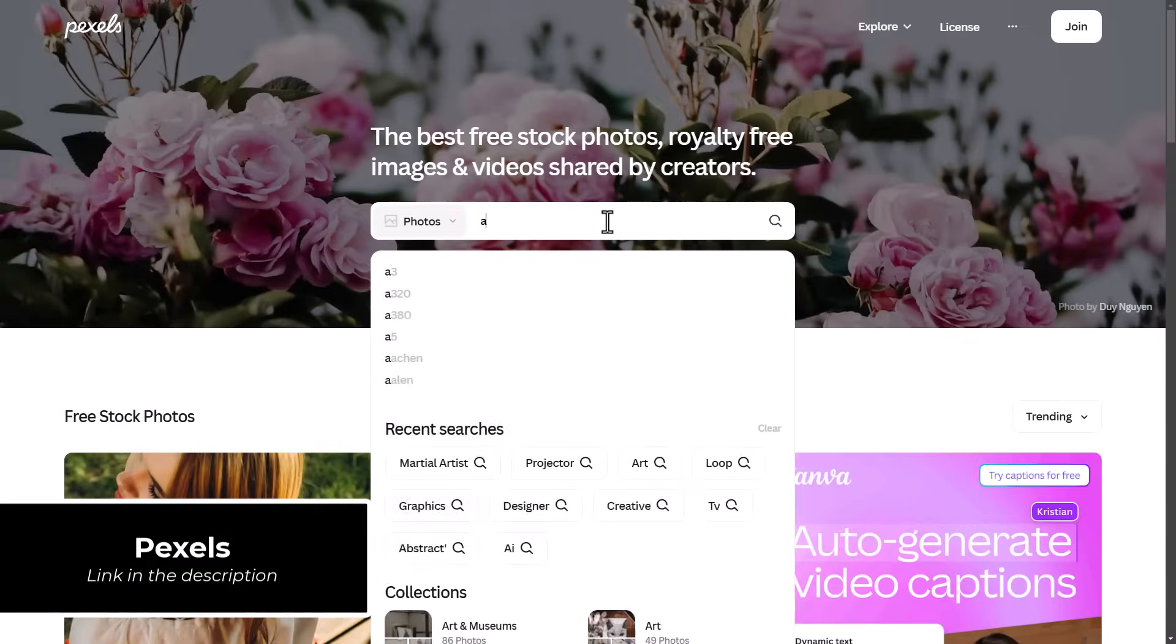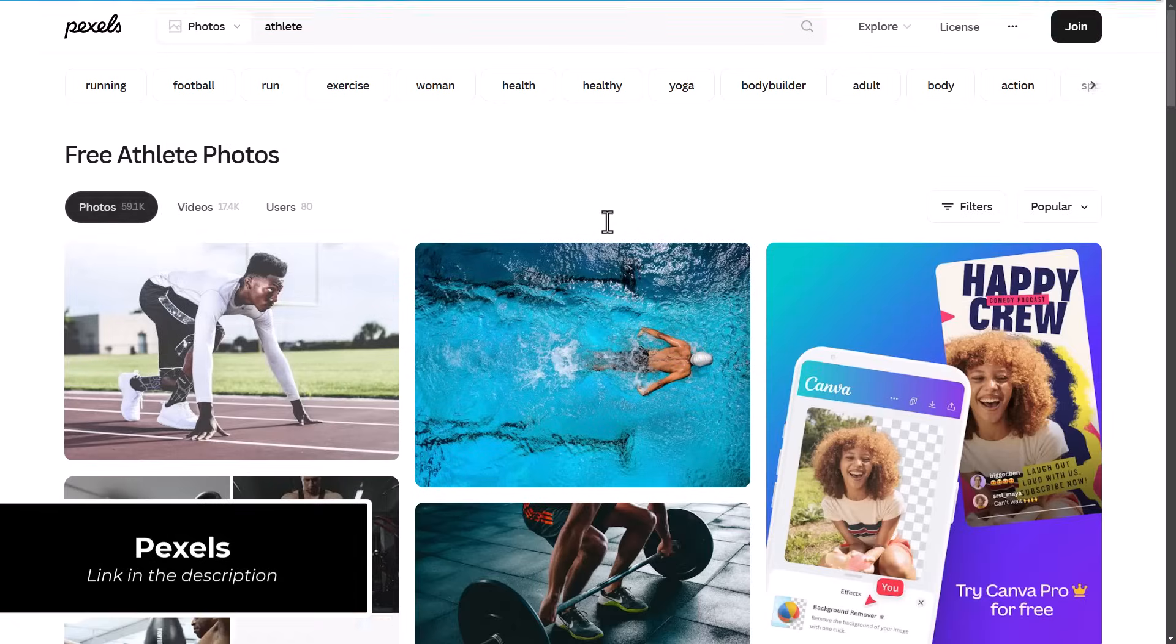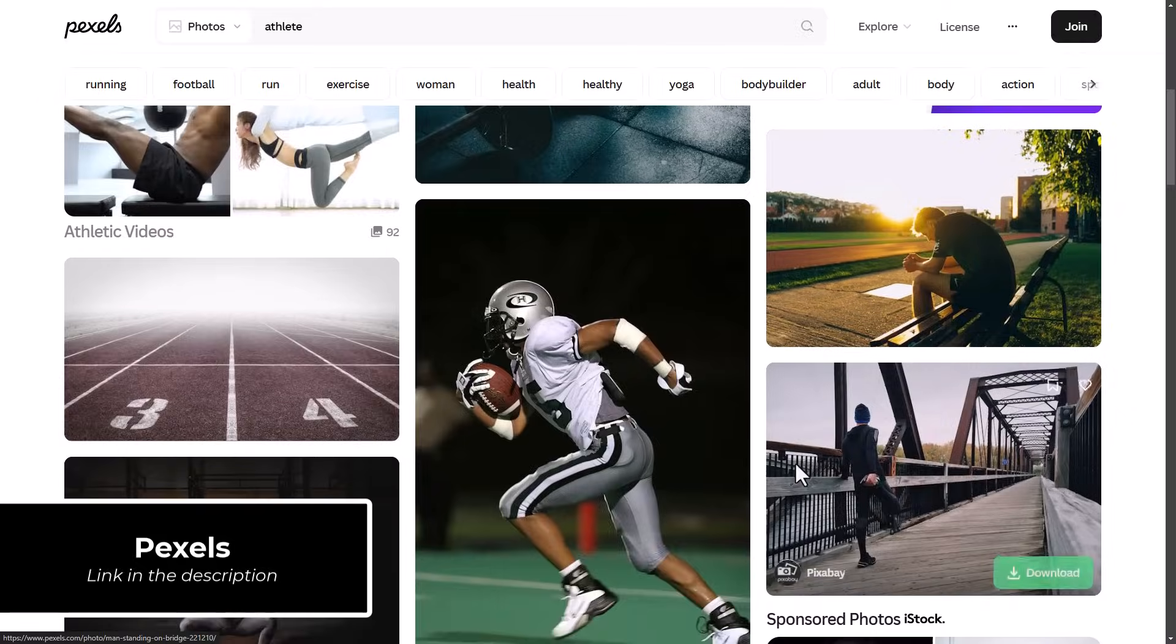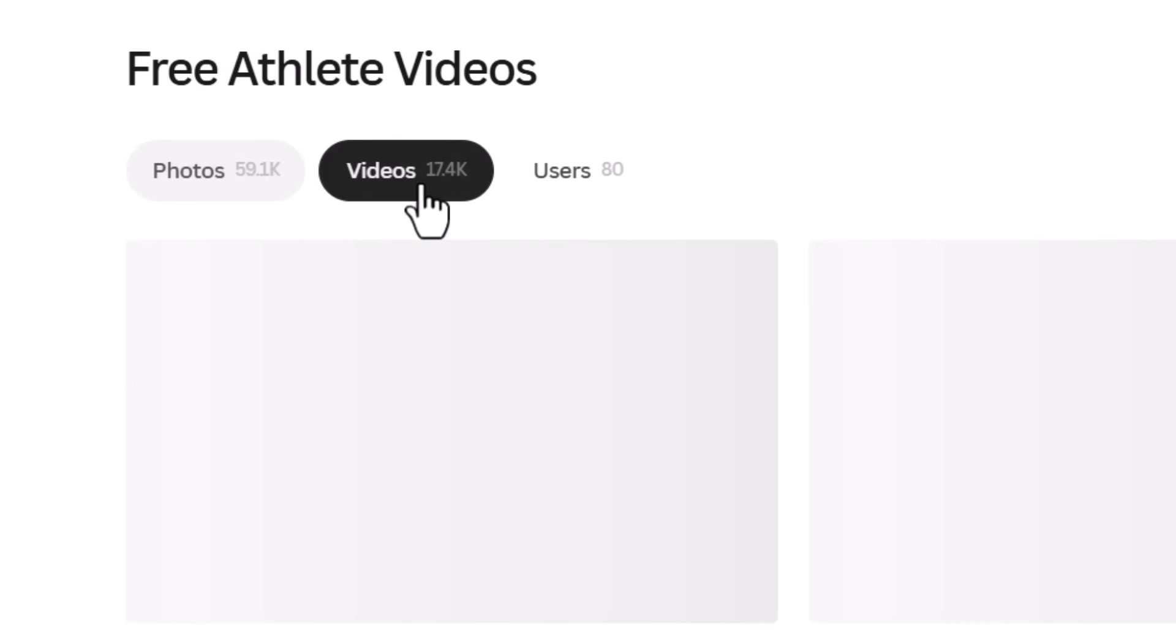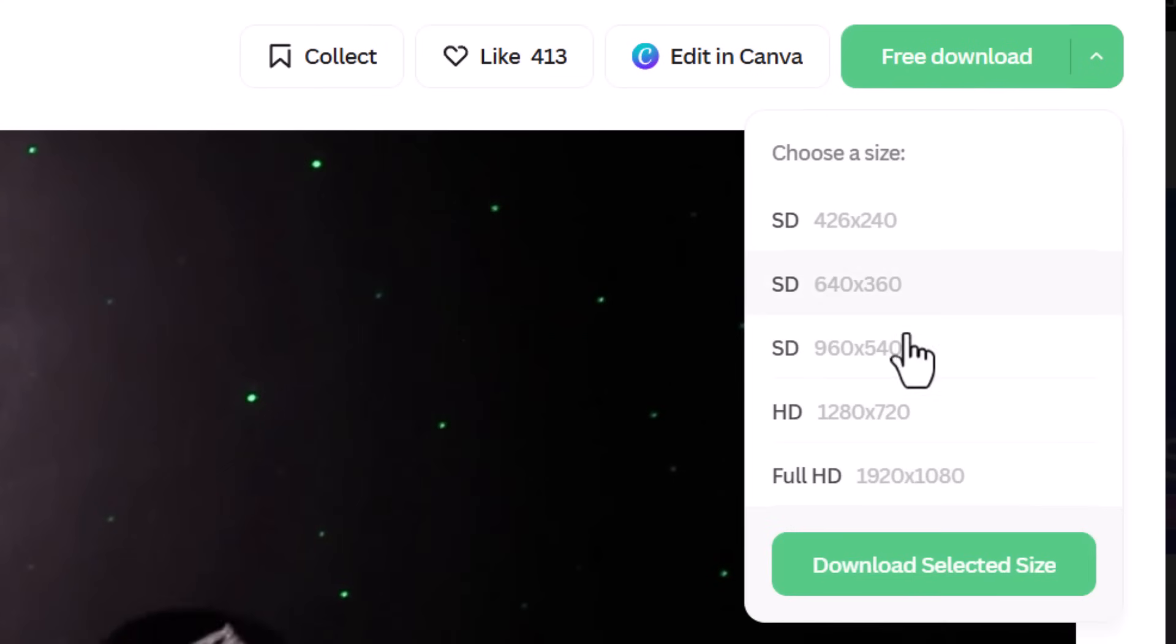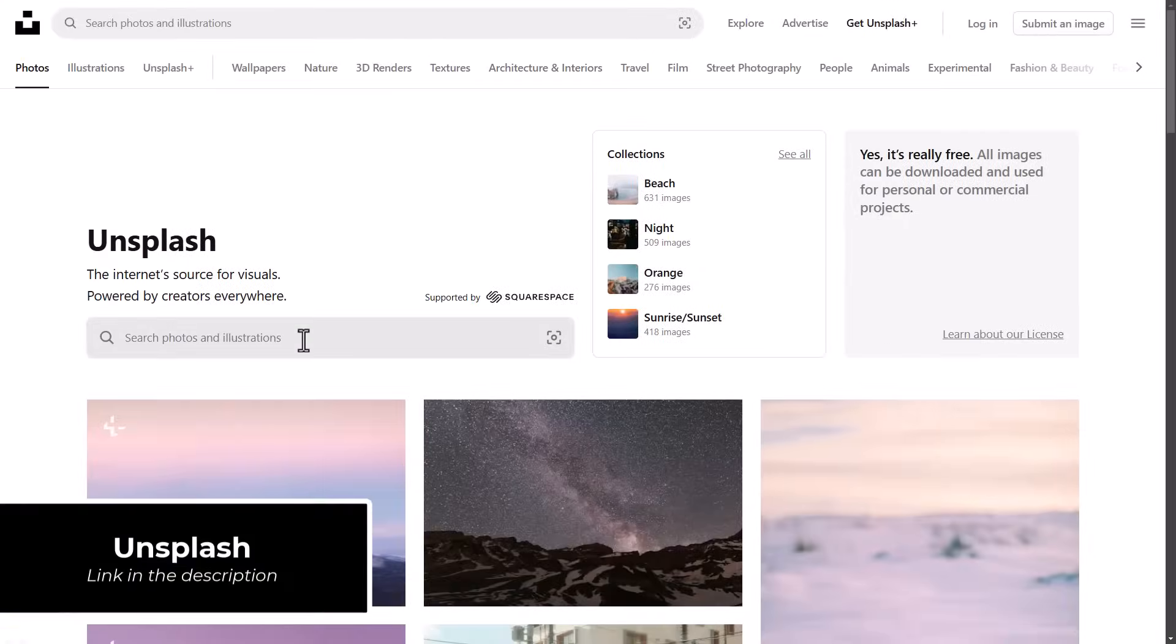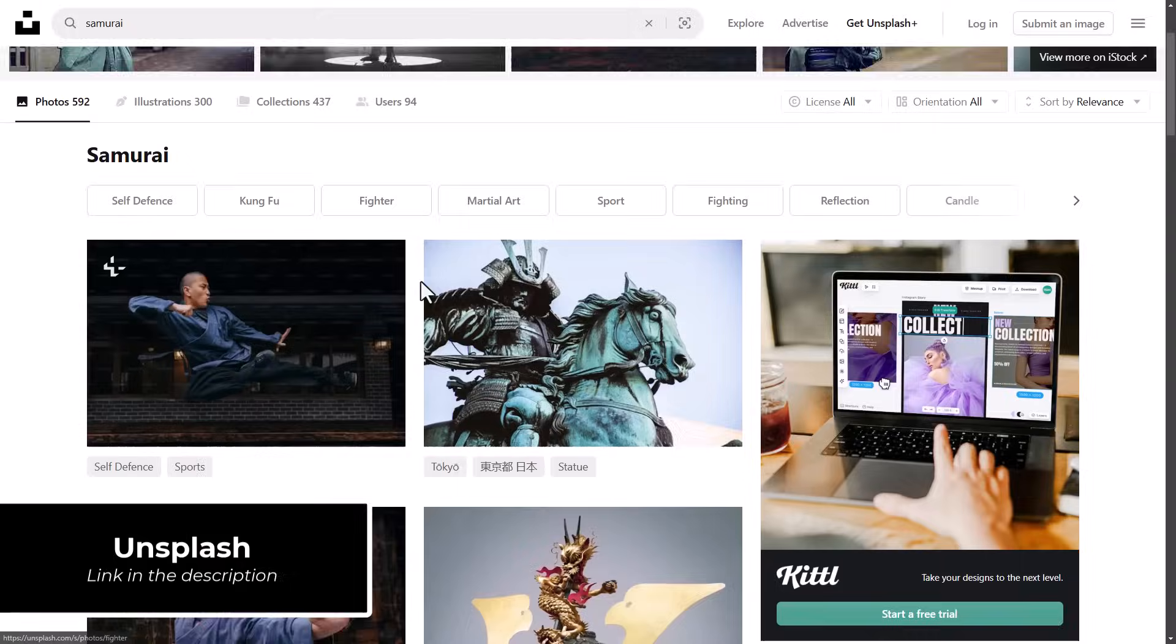But if you're still looking for images or even videos that are royalty free, head to pexels.com. They have a whole bunch of images and videos you can download really quickly and easily straight off the site. And if you don't find what you want there, head over to unsplash.com. This is primarily images, but they have a ton of royalty free images that you can use.